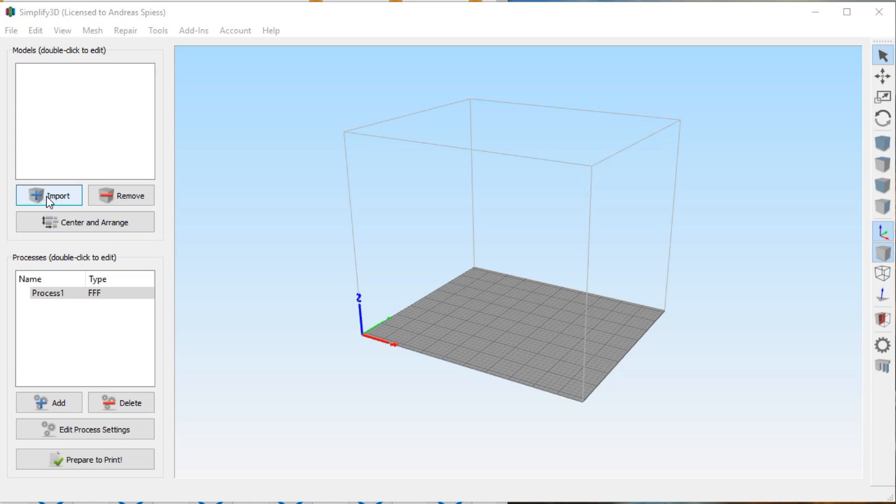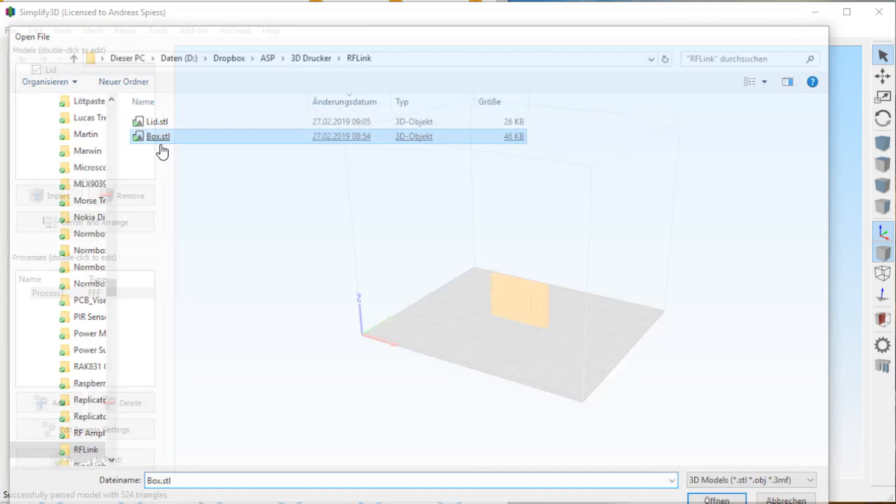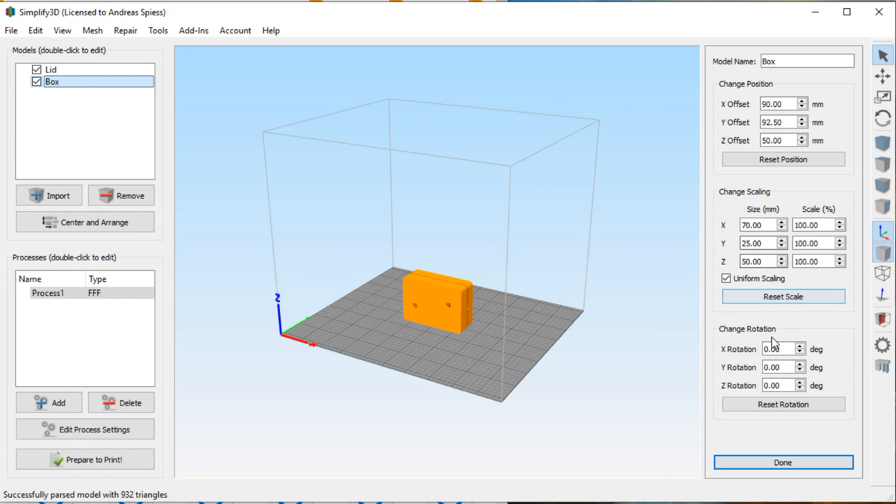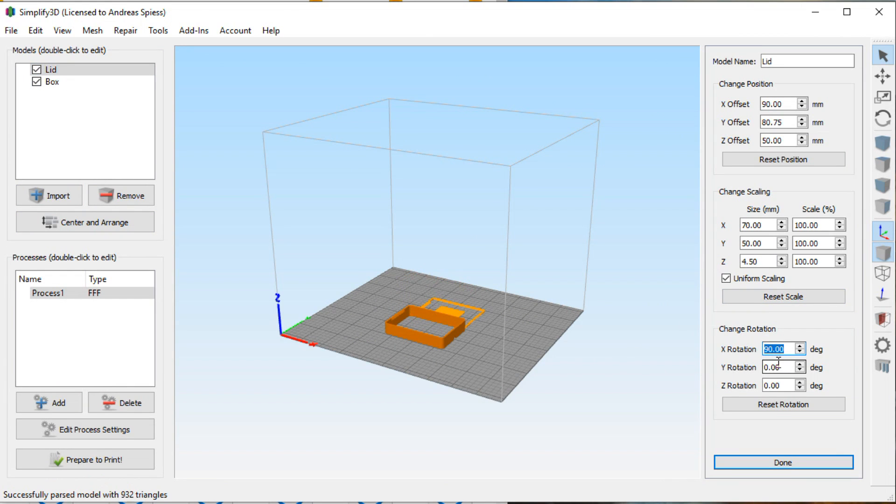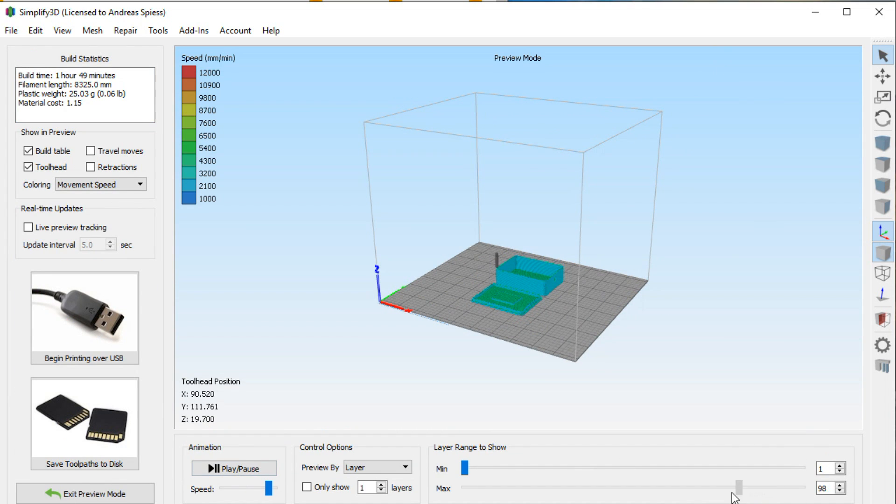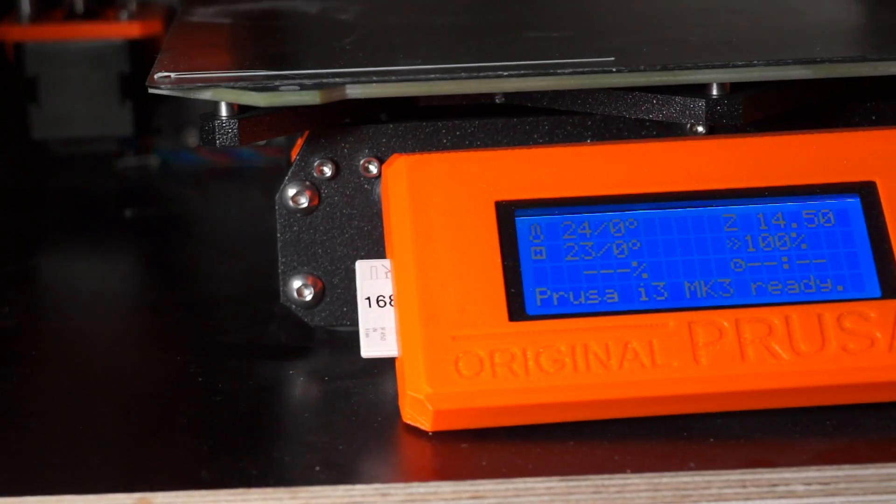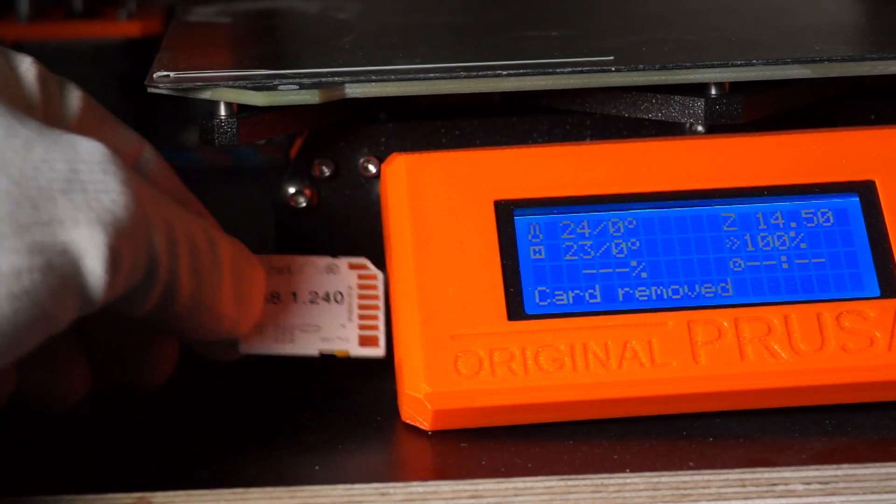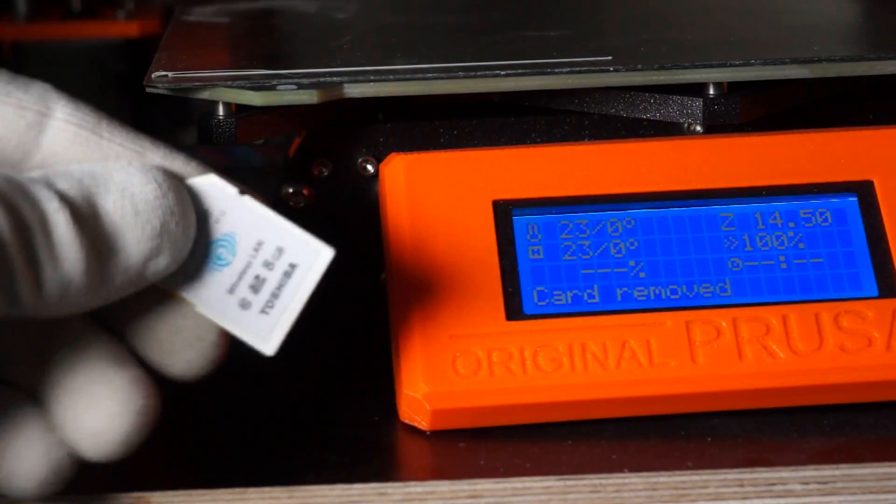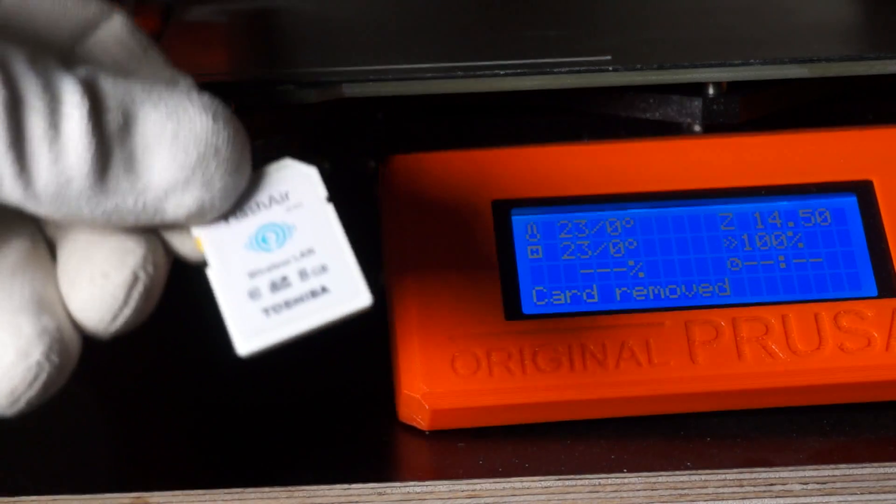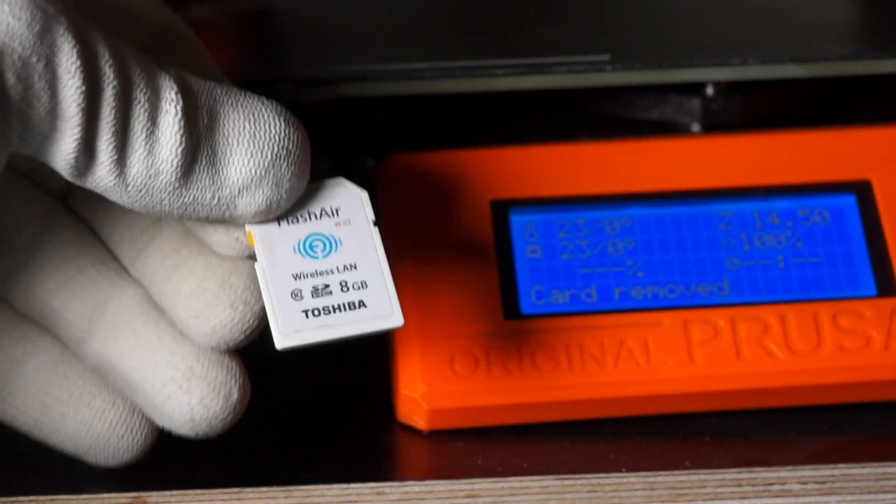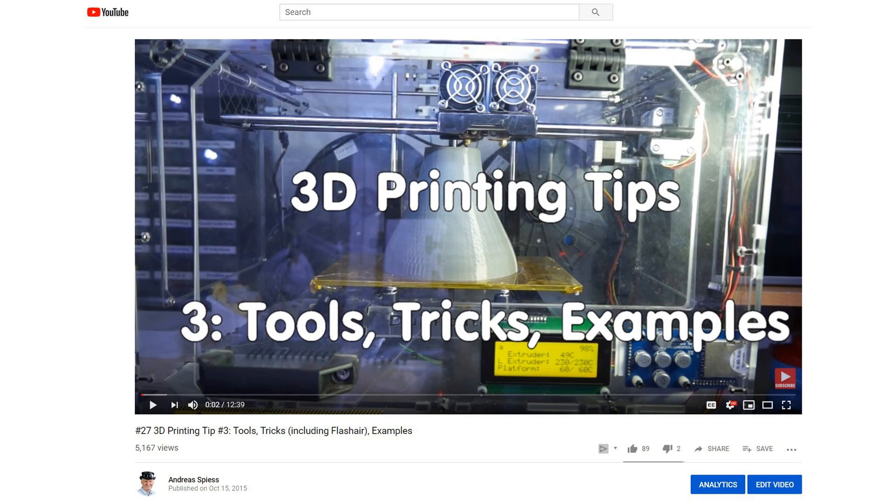I work with the Simplify 3D slicer because it was the best choice when I started with 3D printing. I never used another slicer since then, so do not ask me which one is better. This one works and it is fast. Because I do not want to have a cable to the printer, the transfer of the STL files is done via Wi-Fi using this special SD card. Maybe you watch my video number 27 where I show how to use this FlashAir card.